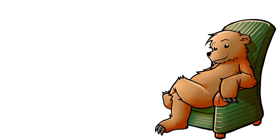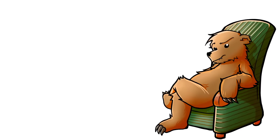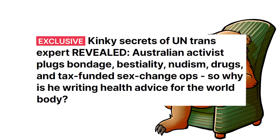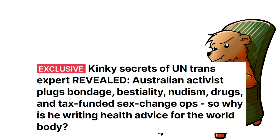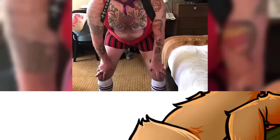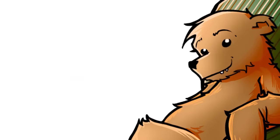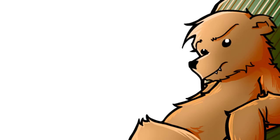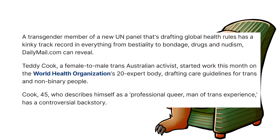Okay, so this is what our tax money is being spent on, defending this guy for being misgendered. Kinky secrets of UN trans expert revealed, Australian activist plugs bondage, bestiality, nudism, drugs and tax funded sex change ops. So why is he writing health advice for the world body? Yeah, good question. Now to clarify, this person is a biological female. They are a biological female who is now a man. They took the hormones, they've got a beard, they call themselves a man. And Billboard Chris pointed this out. And his position was basically, I'm not going to play into your delusion. Why is this weird freak advising the World Health Organization? A transgender member of a UN panel, I think they mean World Health Organization, that's drafting global health rules, has a kinky track record in everything from bestiality to bondage, drugs and nudism, Daily Mail can reveal.